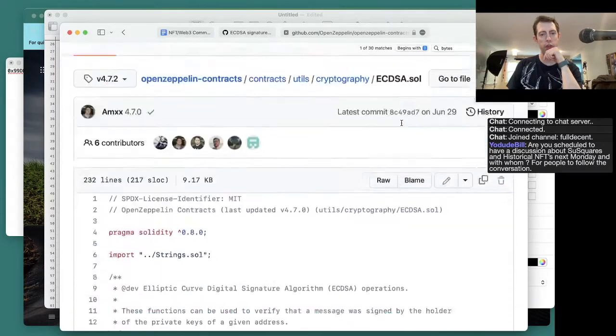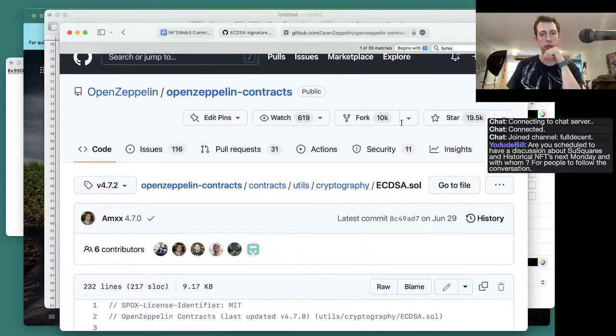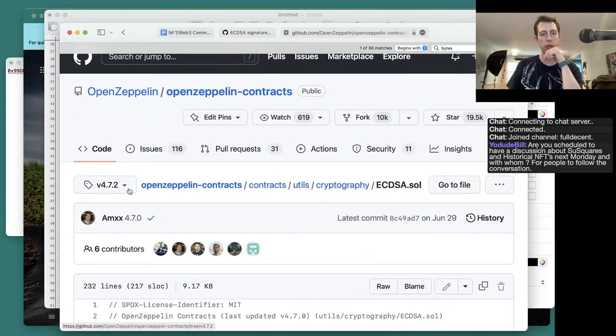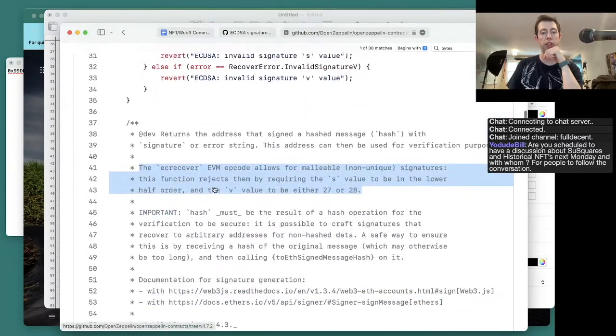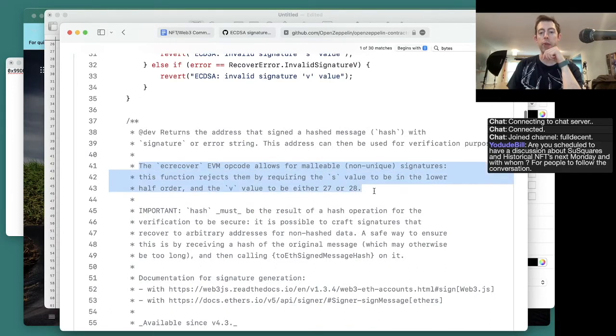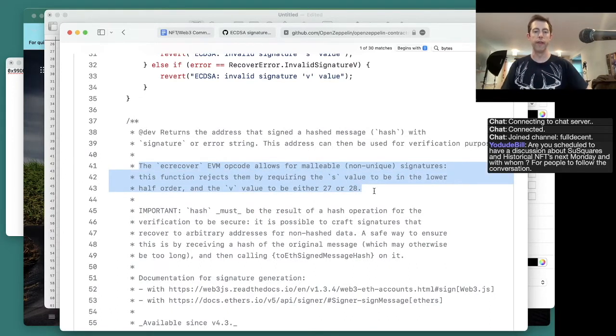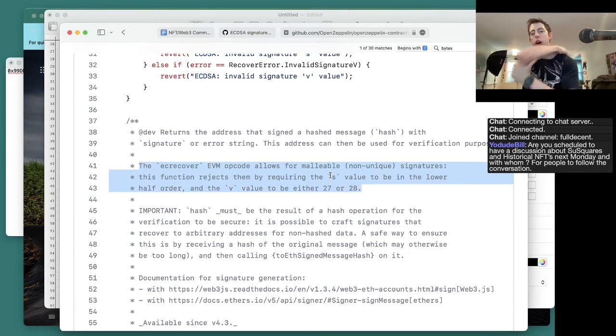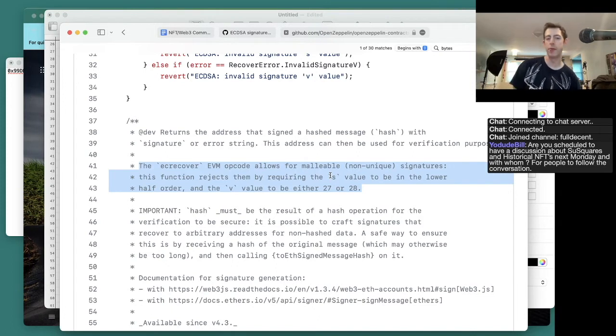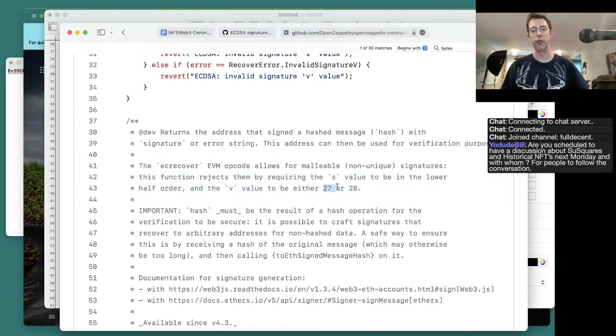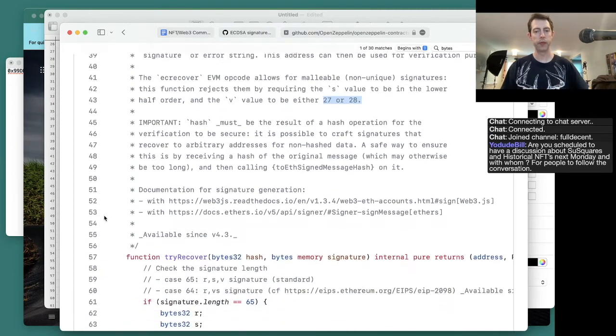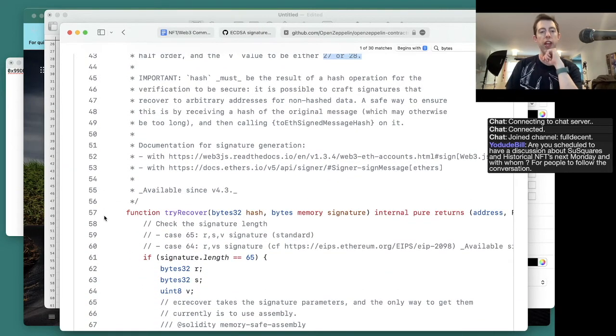This is the old version 4.7.2. It says right here the EC_recover opcode allows malleability non-unique signatures and rejects them by requiring the s value to be lower. Okay, so there's two different types of malleability here. There's the one that it tells you about, which is the 27 and the 28, and then the second one is that there's two different versions of the input.